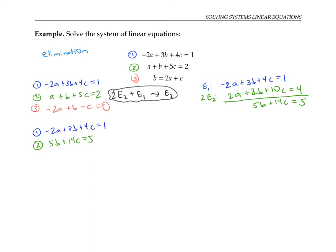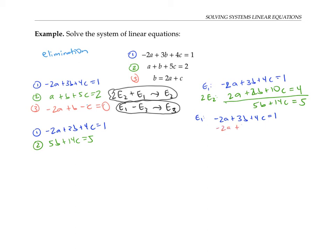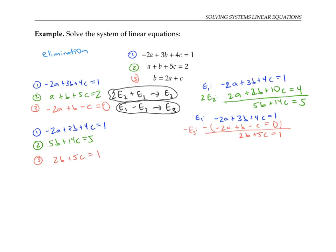Now I can do the same trick to replace equation three with something where variable A is eliminated. I'll take equation one and subtract equation three. Equation one: negative two A plus three B plus four C equals one. Equation three: negative two A plus B minus C equals zero. Subtracting, the A's cancel. Three B minus B is two B, four C minus negative C is five C, and one minus zero is one. So two B plus five C equals one. As desired, I've gotten rid of variable A in the second and third equations.